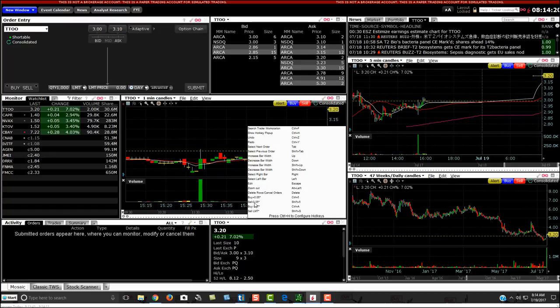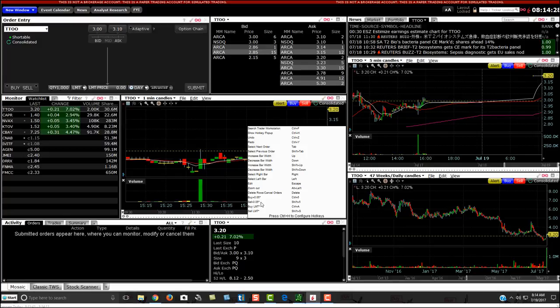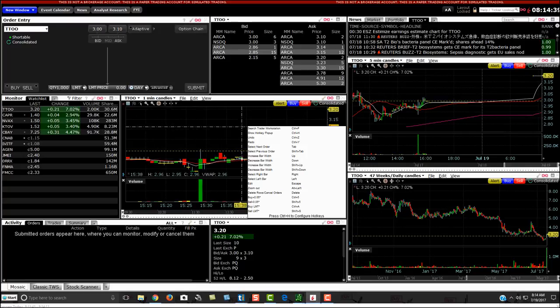Those are my hotkeys. To get out of a position, whether I'm covering a short or whether I'm selling, I give myself usually a five cent buffer just in case the stock moves a couple cents so I can get out. It's just all a matter of your trading preference.